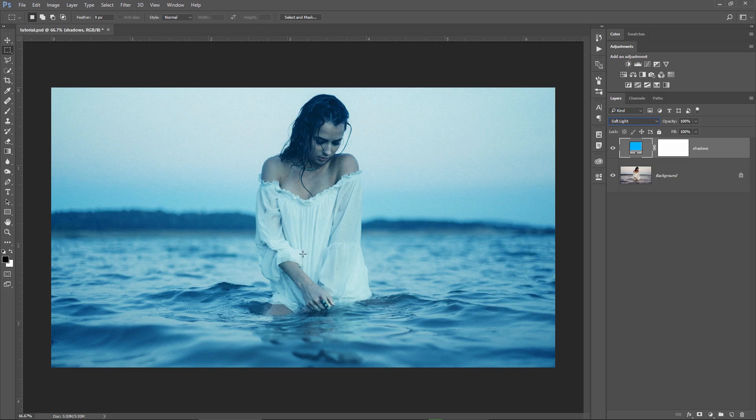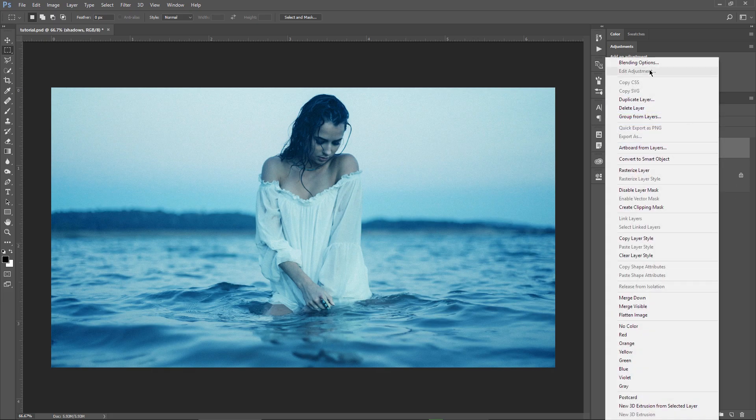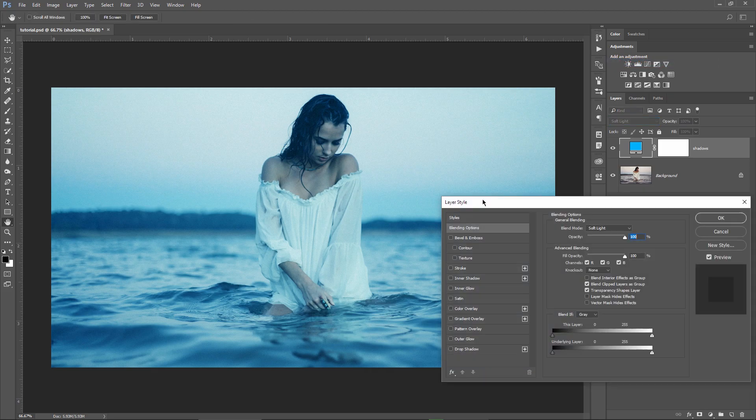And here is the trick. I'm gonna right click on the layer, choose blending options, and then I have to look at the blend if section right here in this area. Let me explain a bit how this works for those of you who are new to the blend if option in Photoshop.